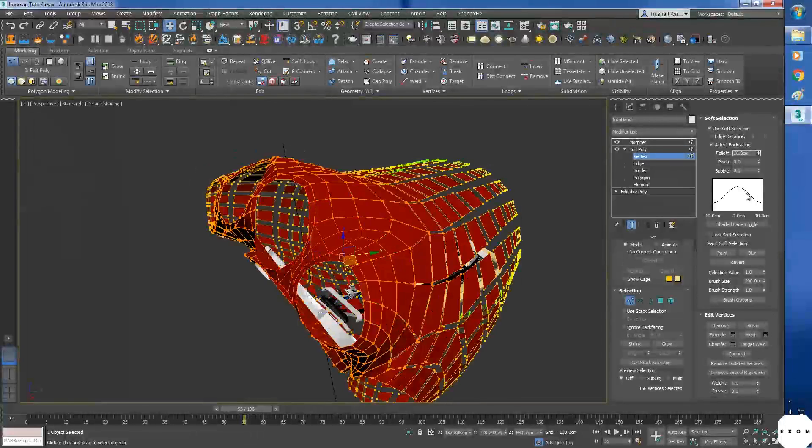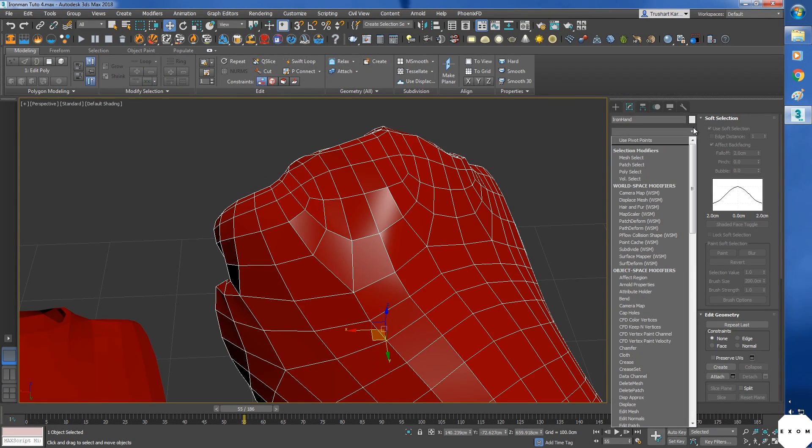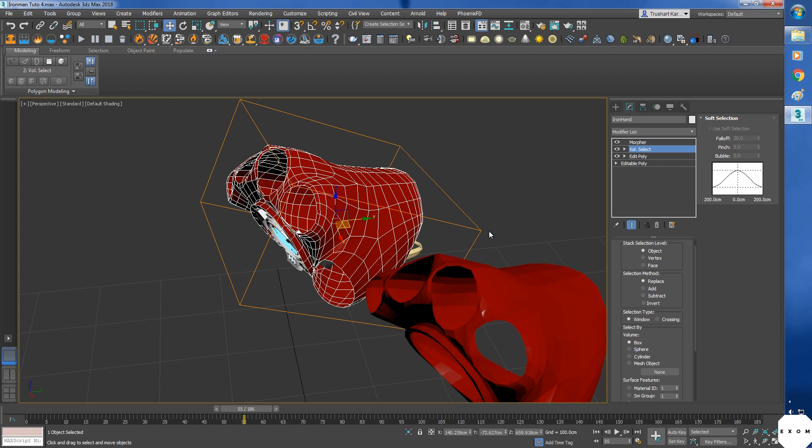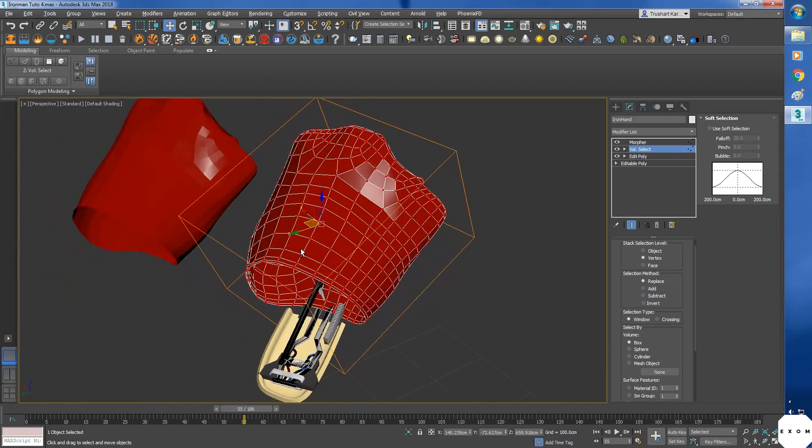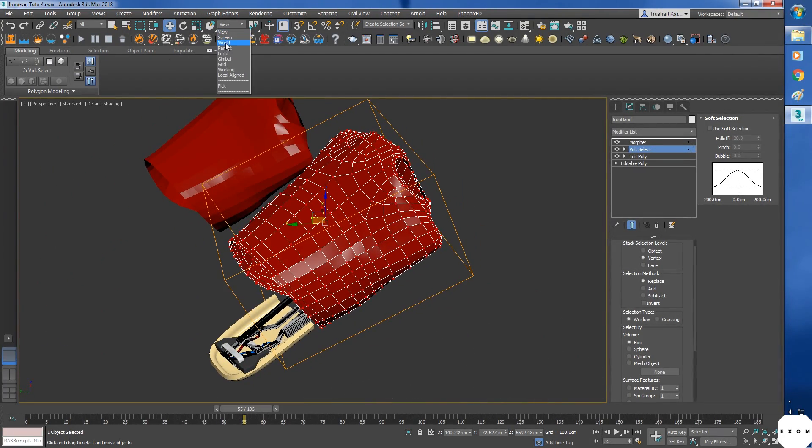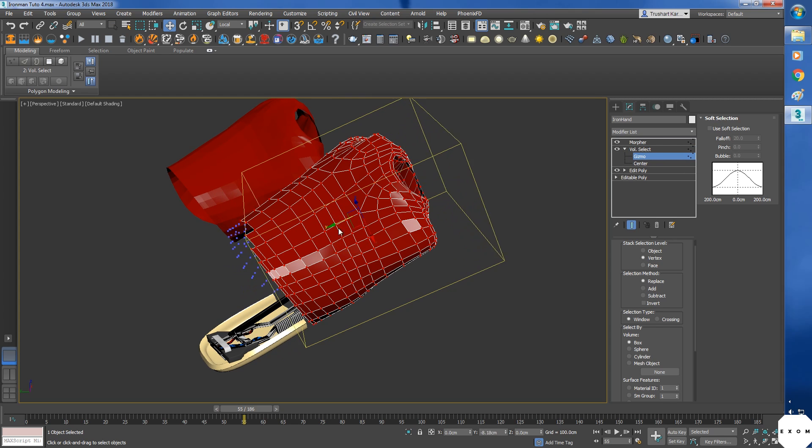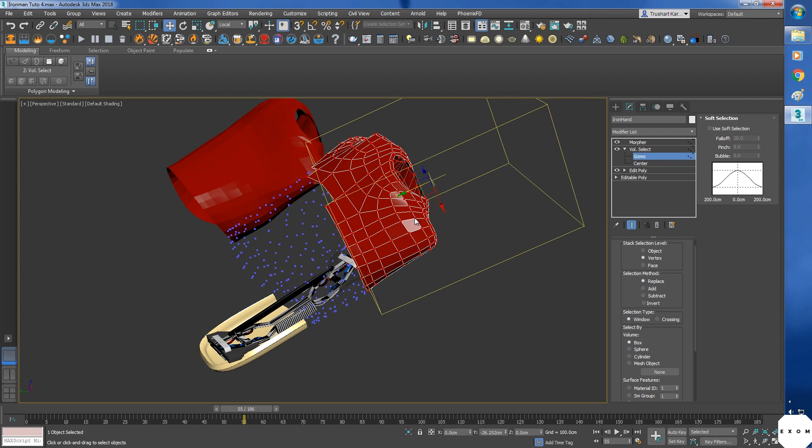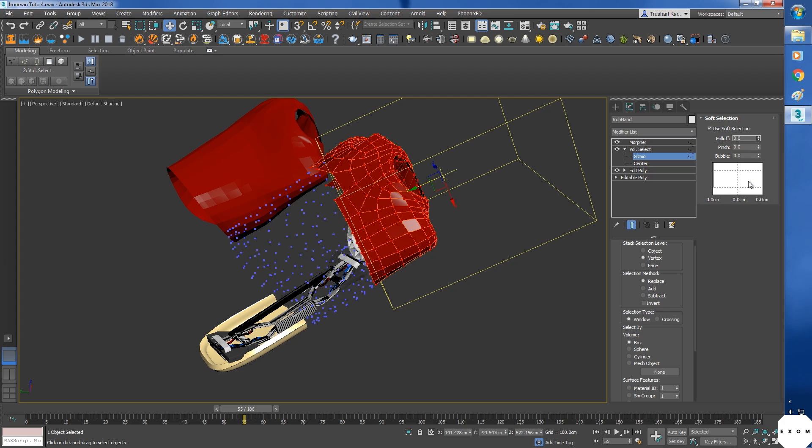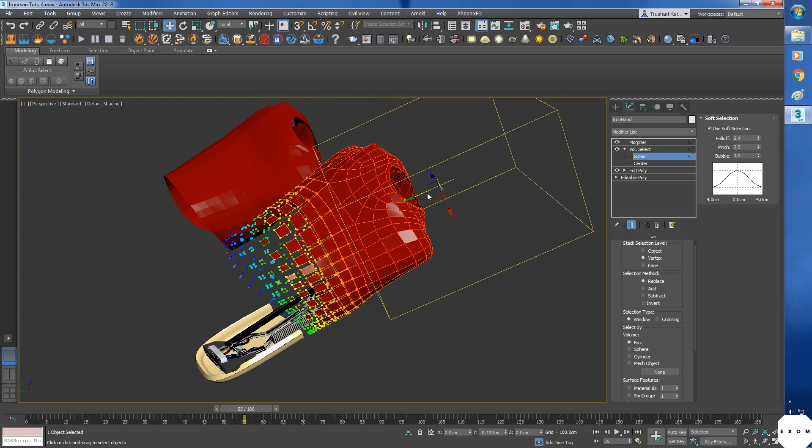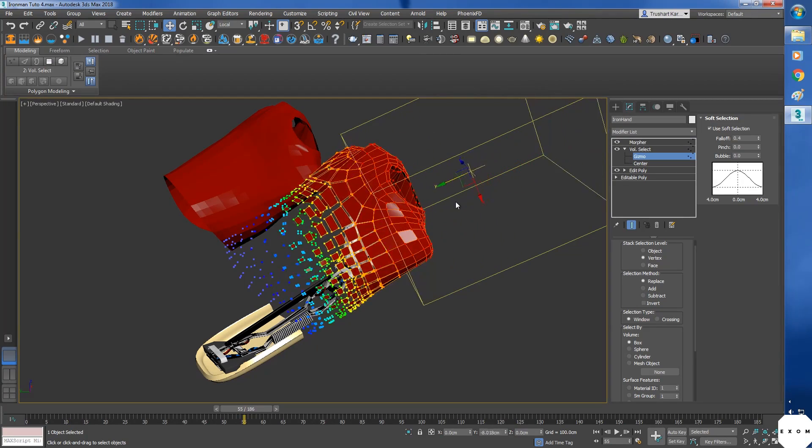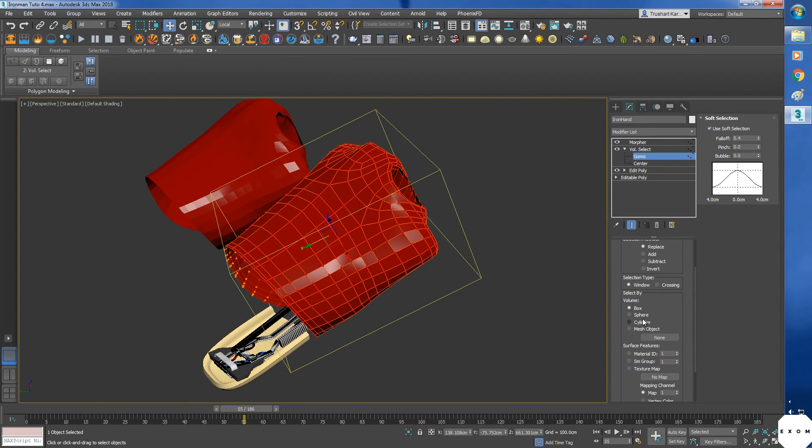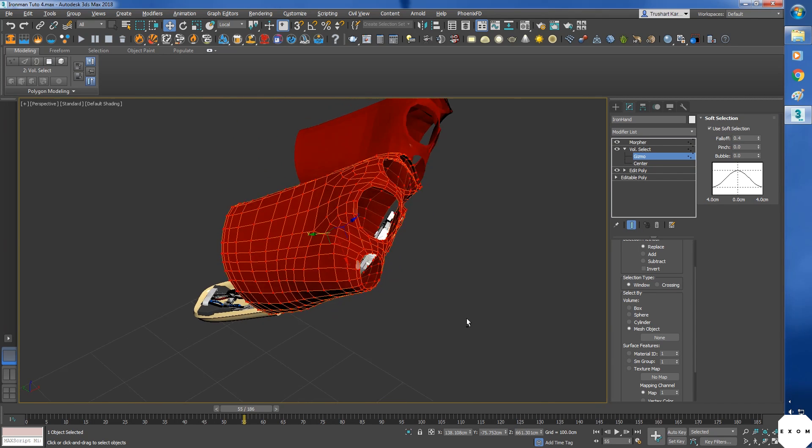Let's not select vertices like this. For that, let's use a modifier called volume select. In this, set the selection level to vertex. Now any vertex that comes inside this box will be automatically selected. So if I move this box, select gizmo over here to move it, you can see the vertices outside the box get deselected. And even this one has soft selection. Now we can simply animate the box.